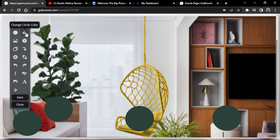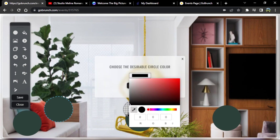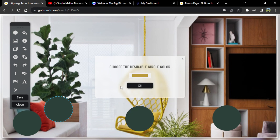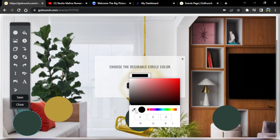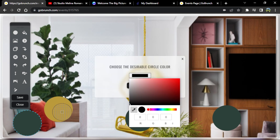Now I want to change the color of my circles so they fit better with my background. I'm going to use 'Change Circle Color' and choose the color picker, then change all of them.